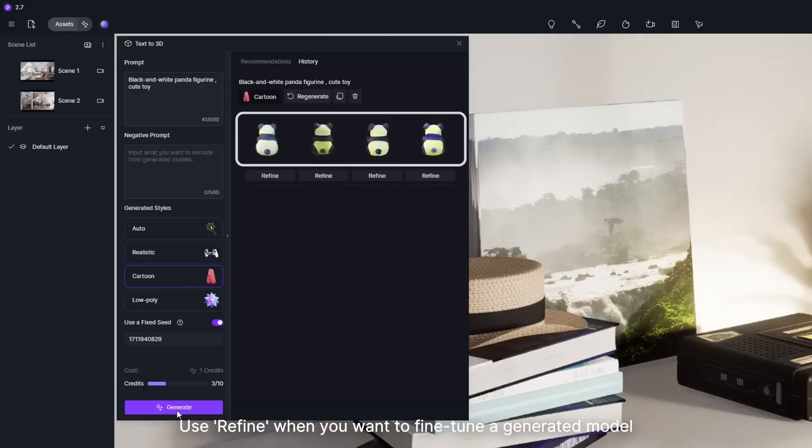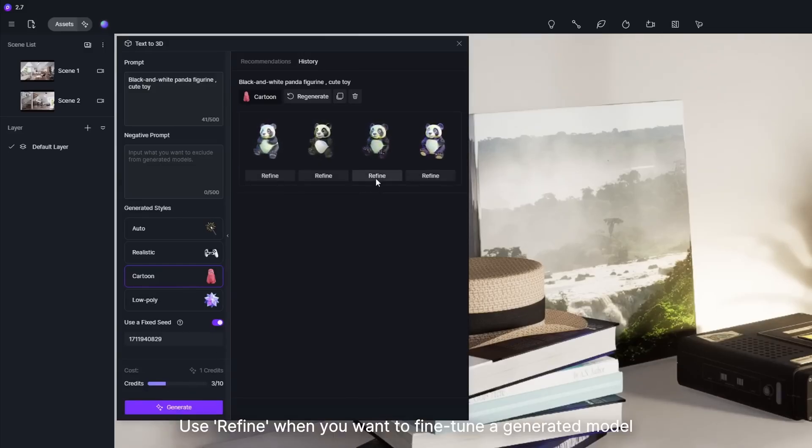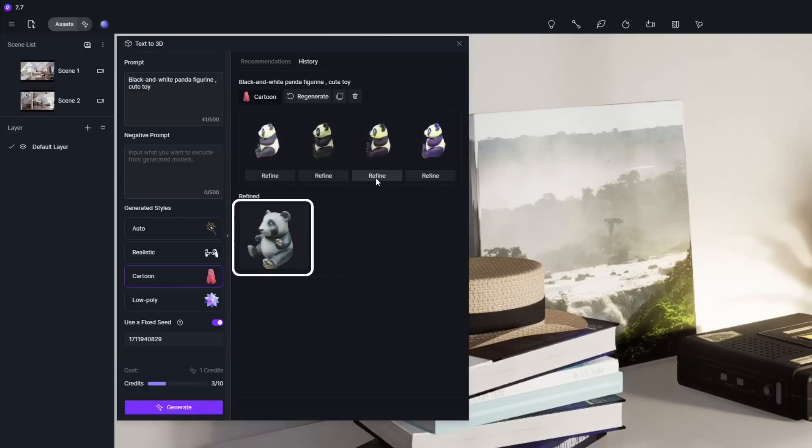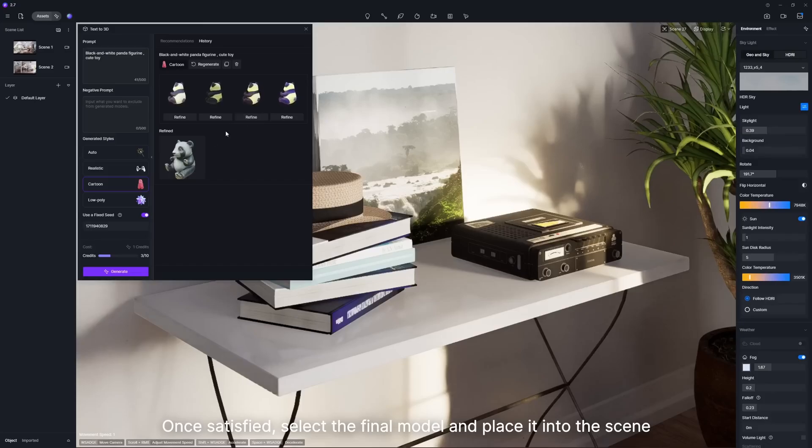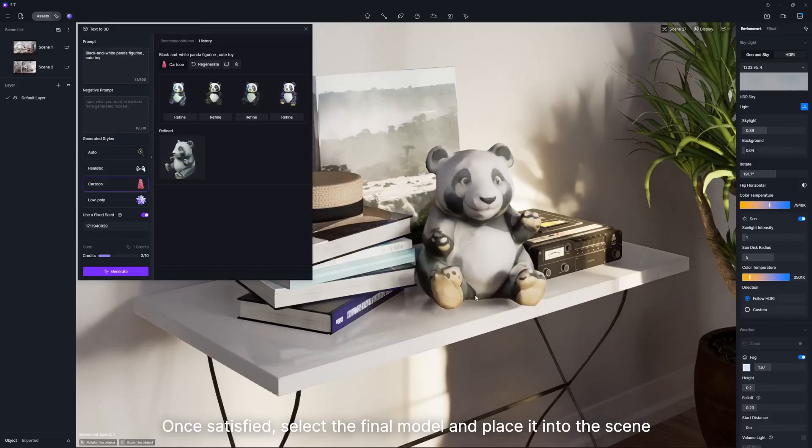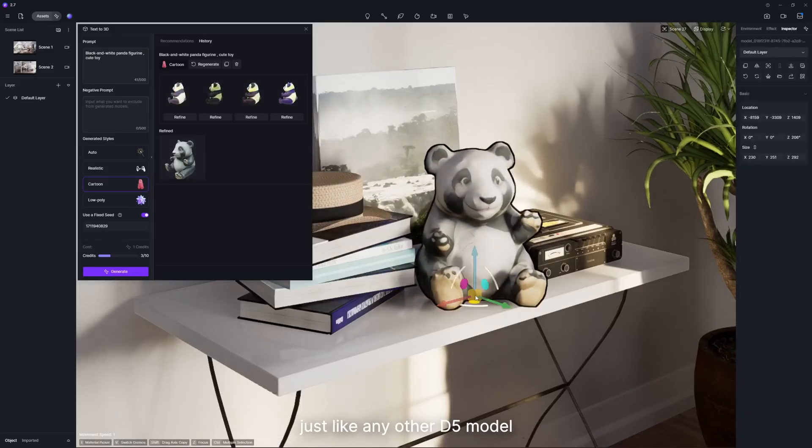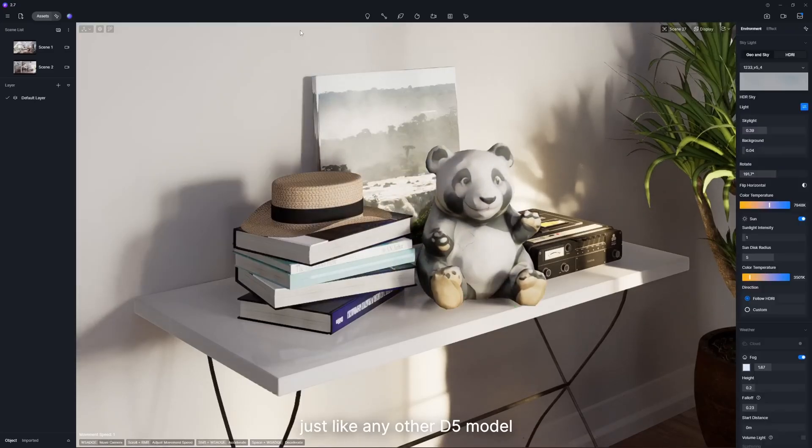Use Refine when you want to fine-tune a generated model. Once satisfied, select the final model and place it into the scene, just like any other D5 model.